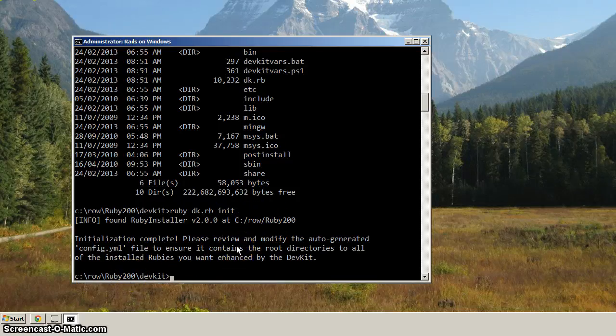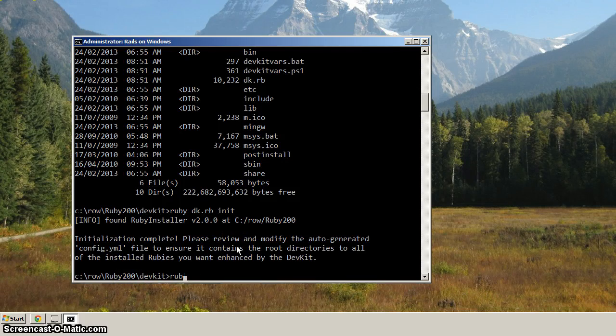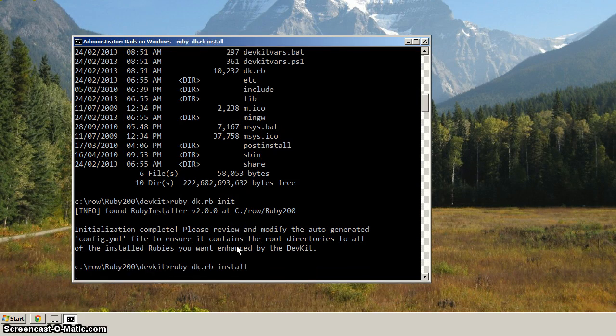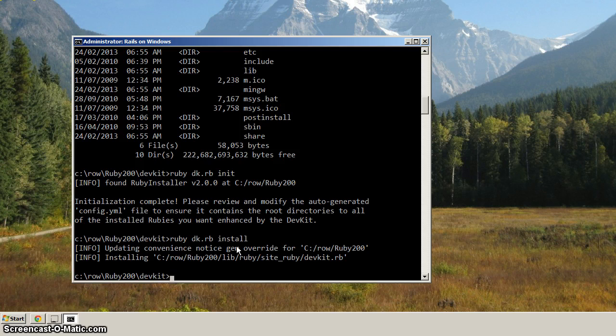So now from here, we want to type in Ruby dk.rb install, and then hit enter. And that looks like it was successful.